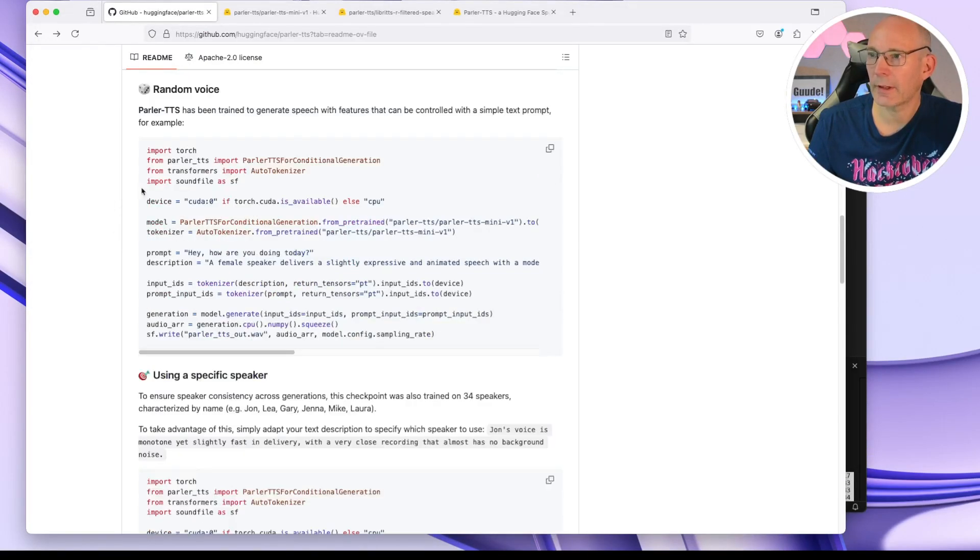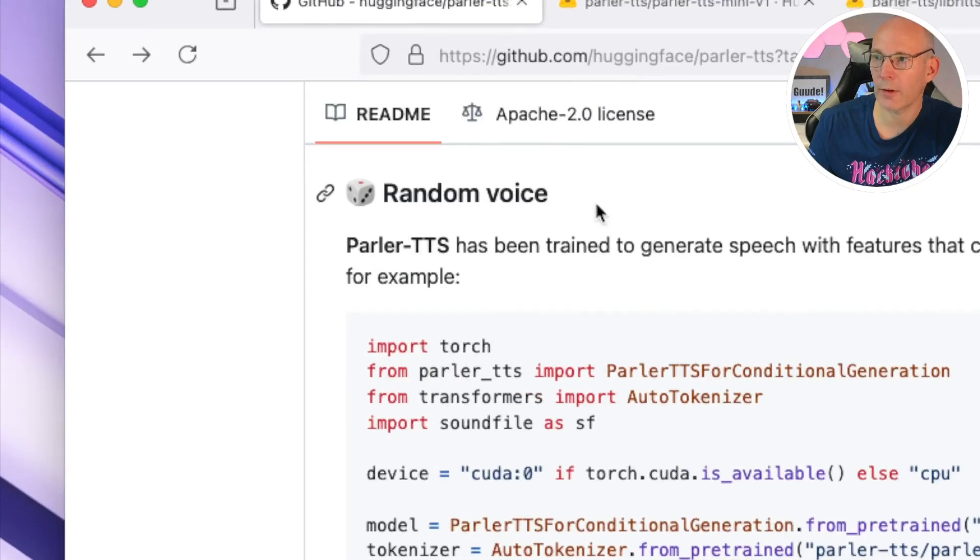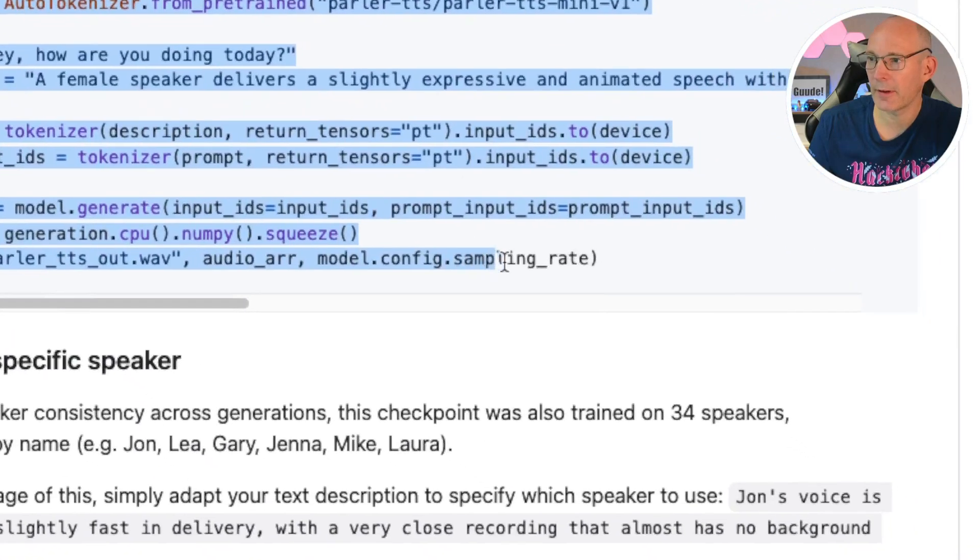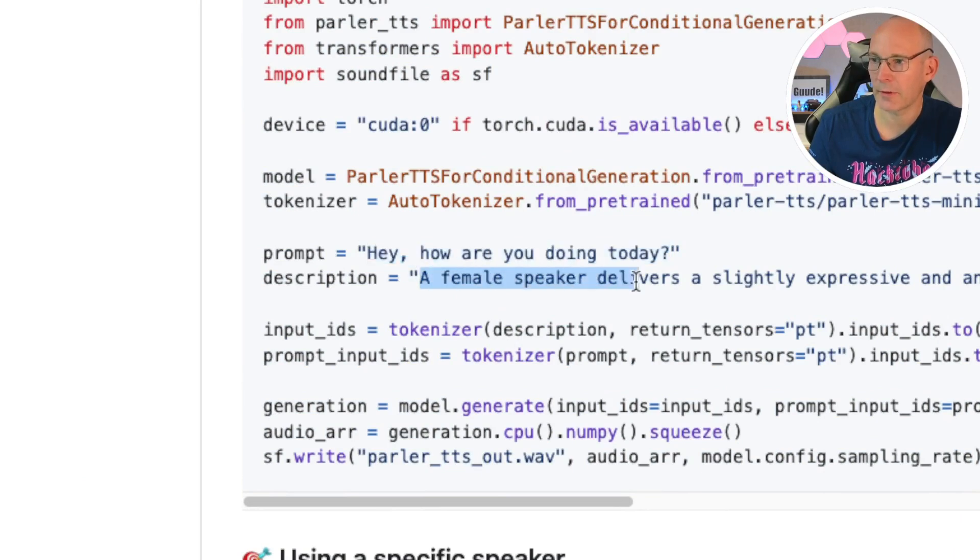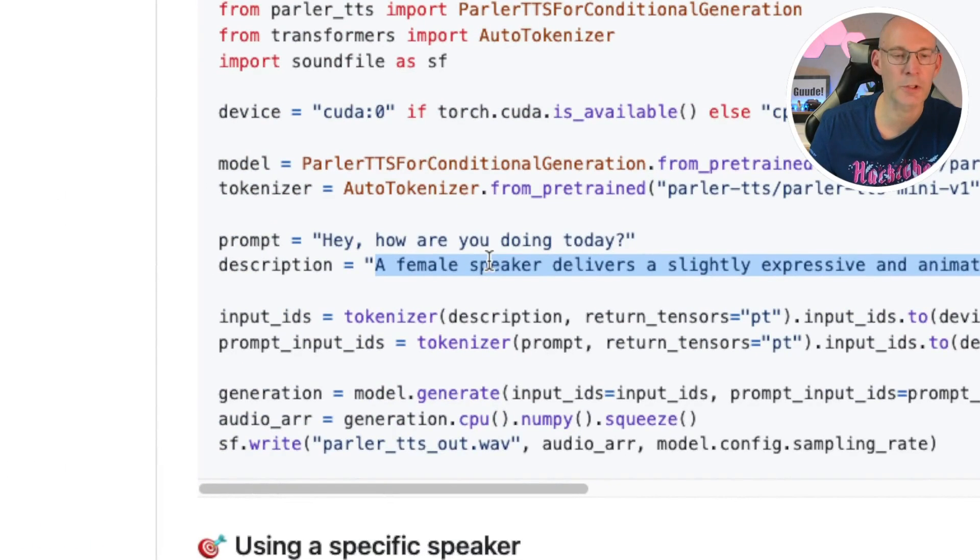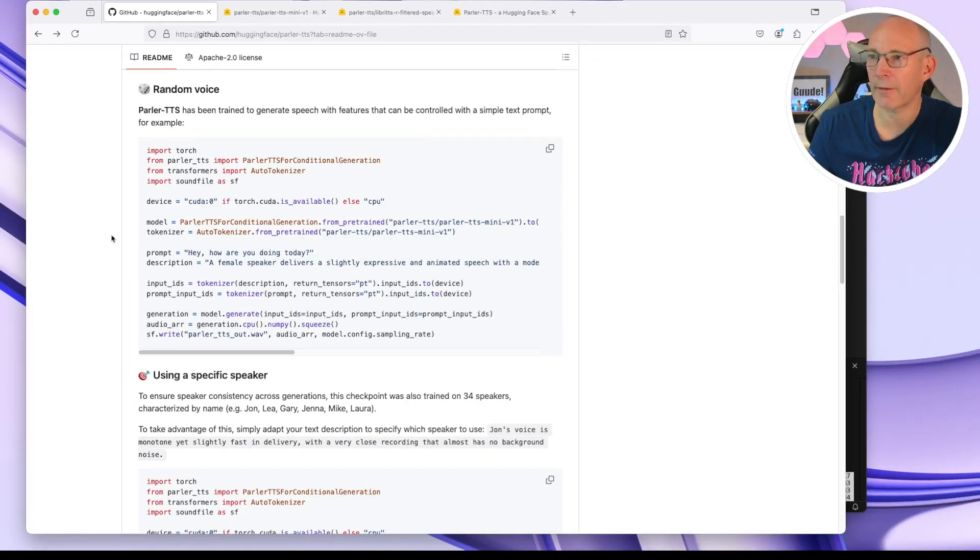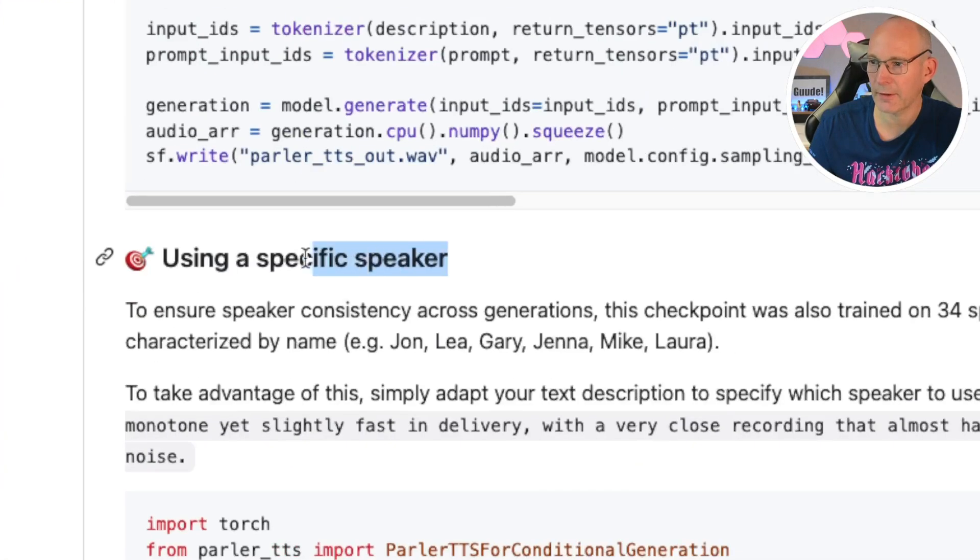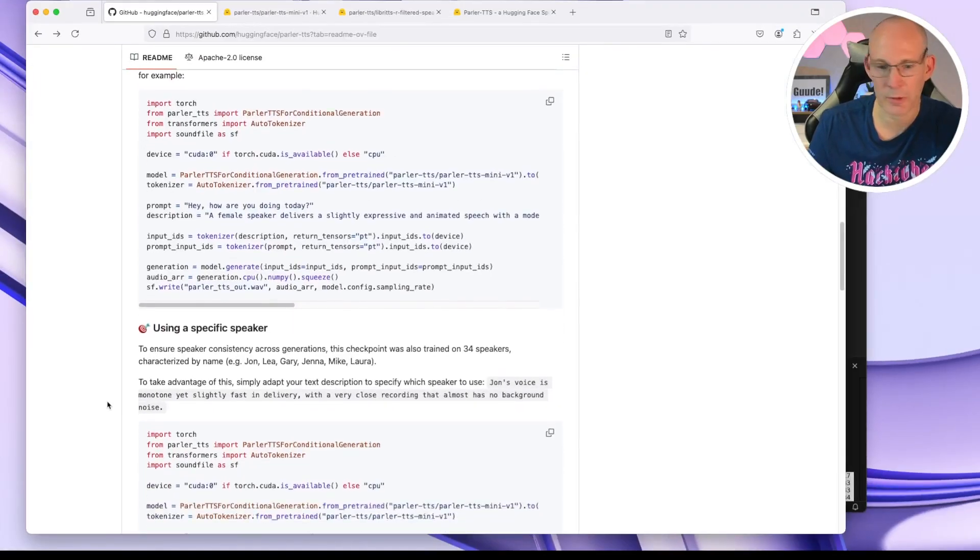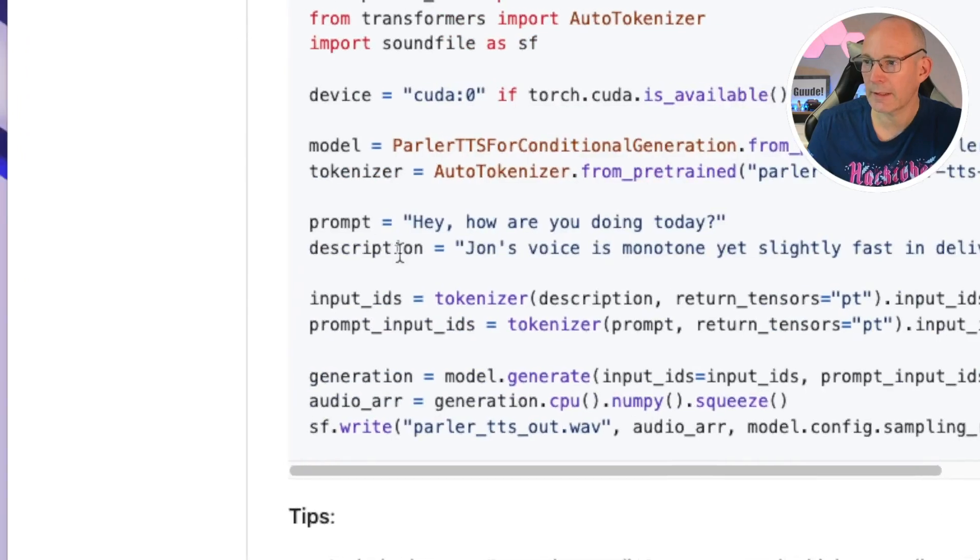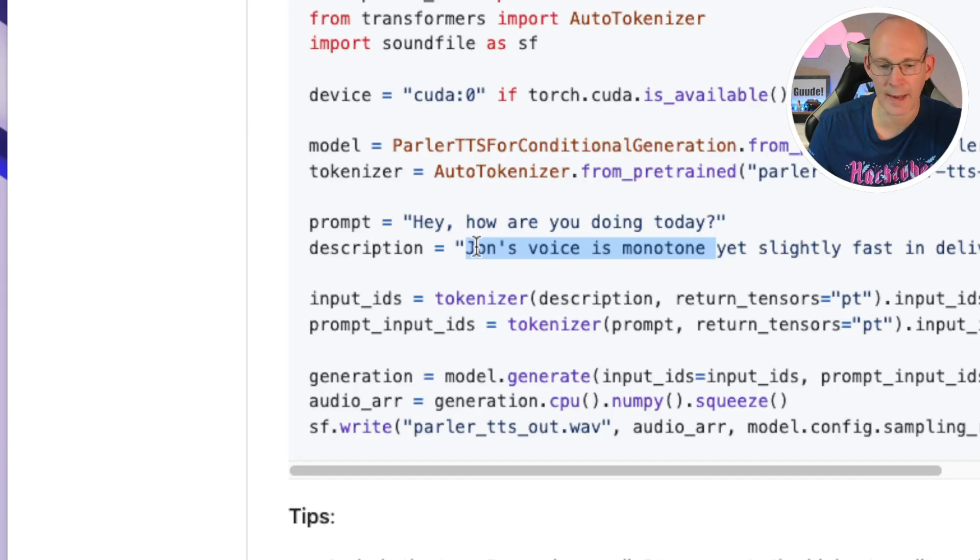And you can see we have this random voice on the one side here, which has an example script here with a prompt, hey, how are you doing today? And a description of the voice, how it should be spoken. And if you like to have a specific speaker, we'll take a look to that next chapter here. So using a specific speaker. And if you scroll a little bit more down on the readme, you can see as description here, John's voice is monotone yet and so on. So here is one of the speakers called by name.